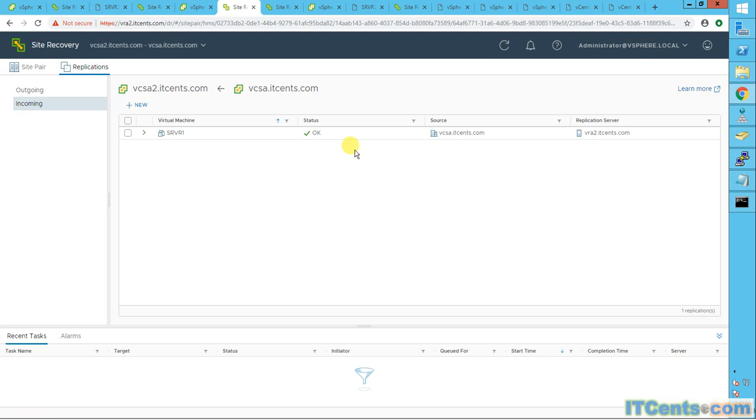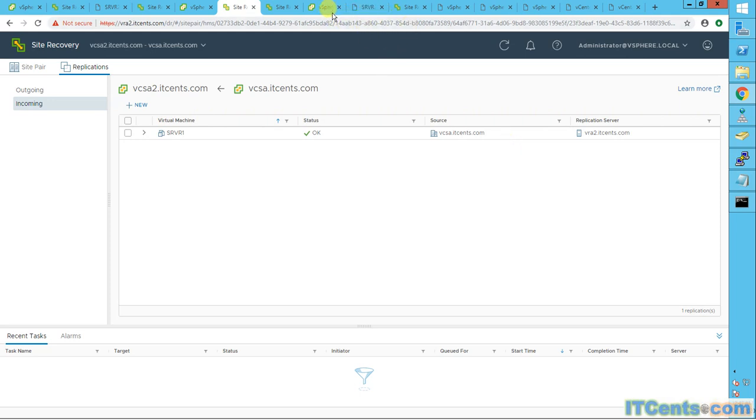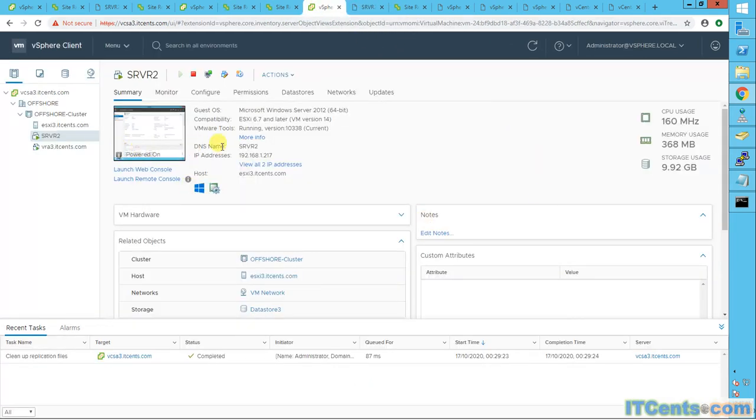You got my idea? Production VM server one is getting replicated to DR. Can I replicate server one by treating it as a source from DR and replicate to a third site, which is an offshore site, which is called offshore site in my case?